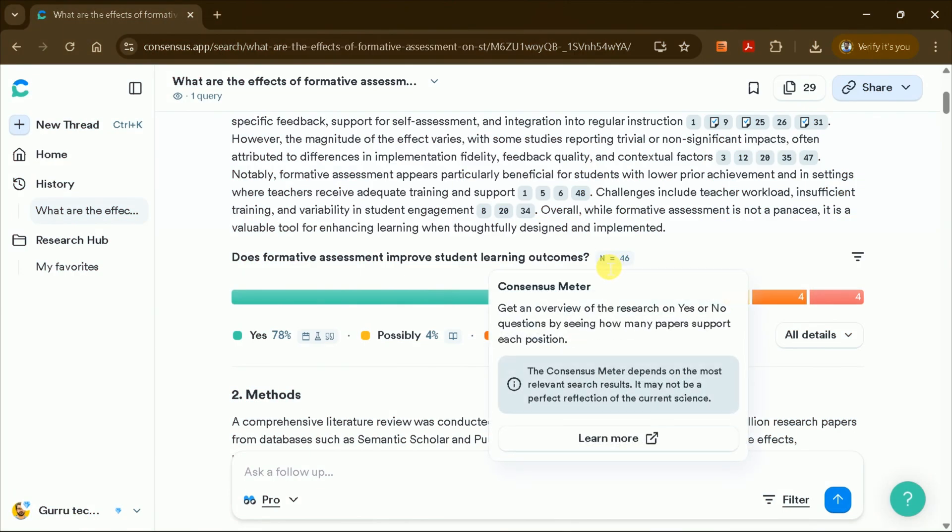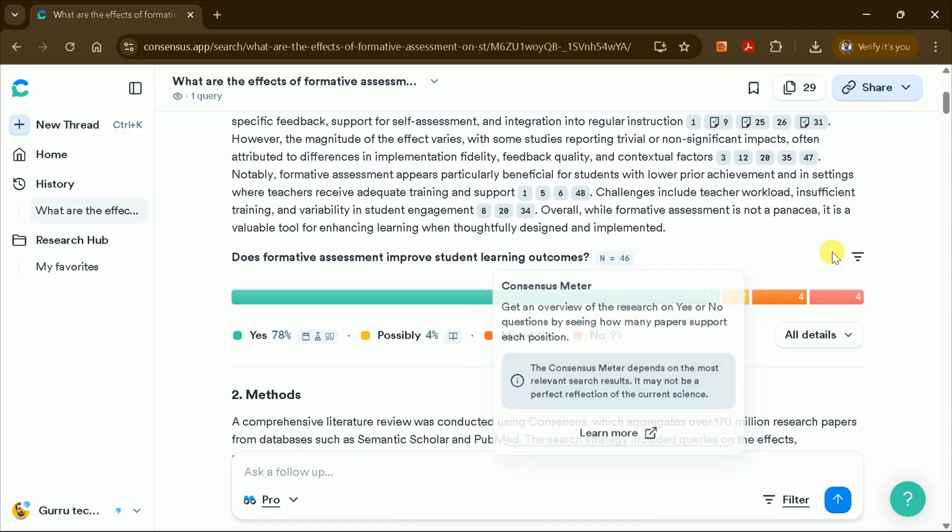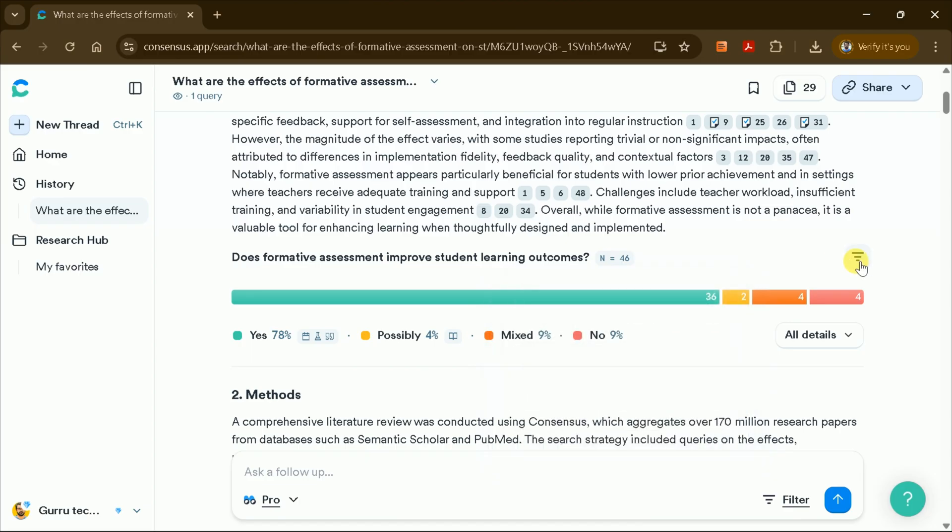Below the introduction, you'll find the consensus meter, a unique feature that summarizes the overall findings in a clear visual format.